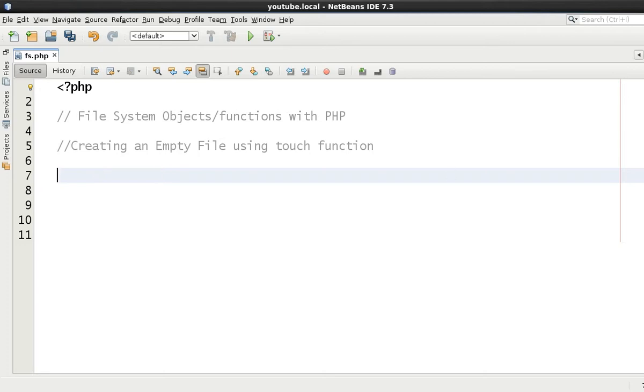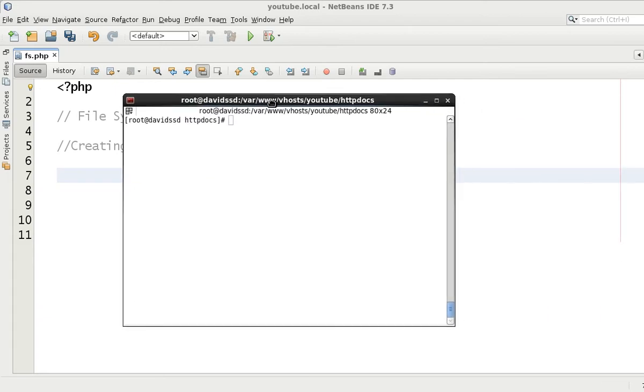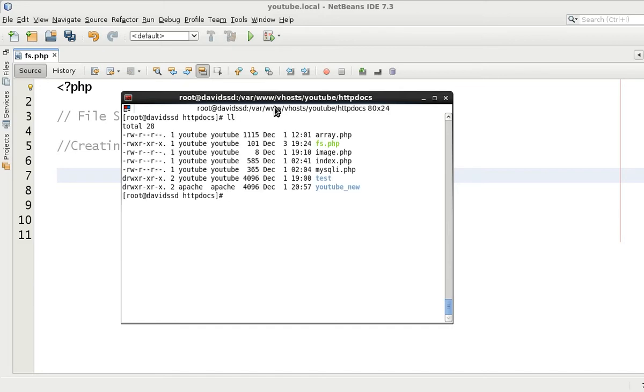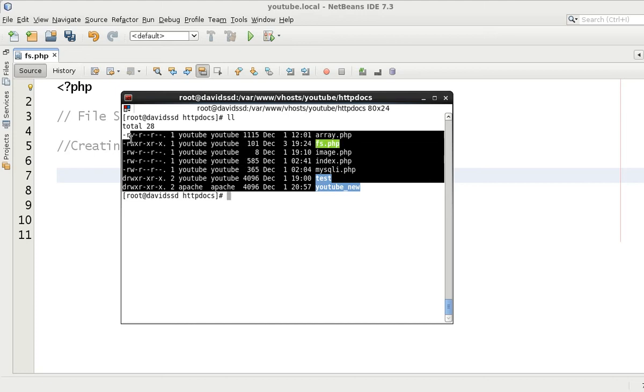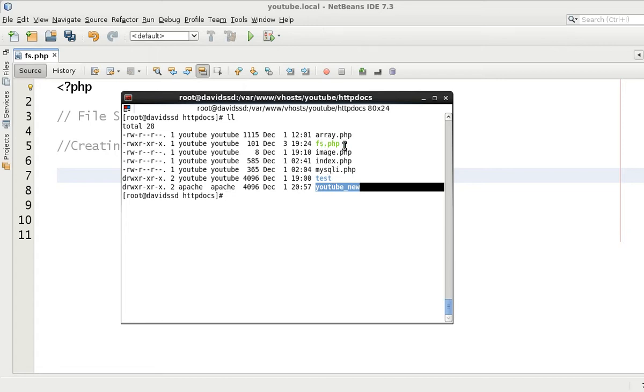What we do have so far is... let me just show you this. This is our server that we're running, and if we do an ll command it will do a long list of all the directories and files inside the document roots. And you see here that we've had the youtube.new, test, mysql, index, image, fs, and array.